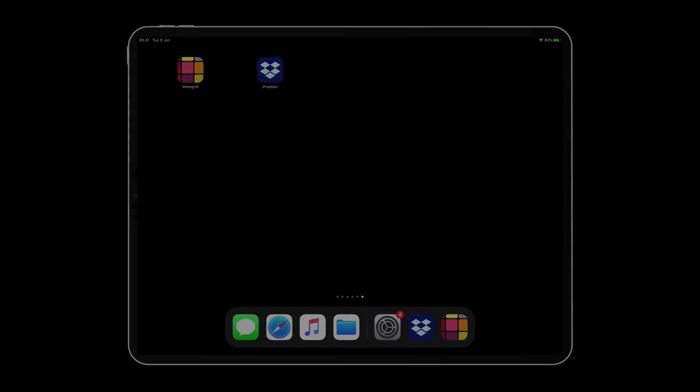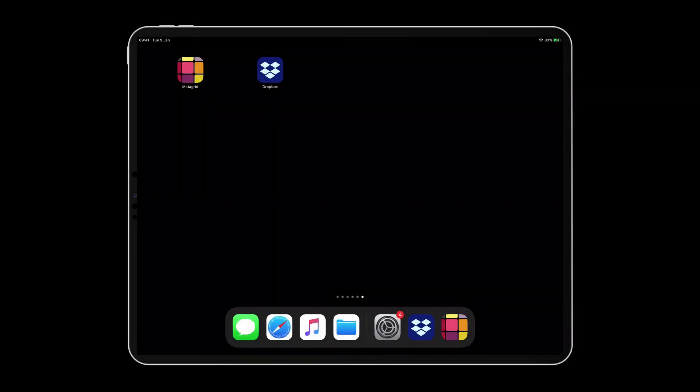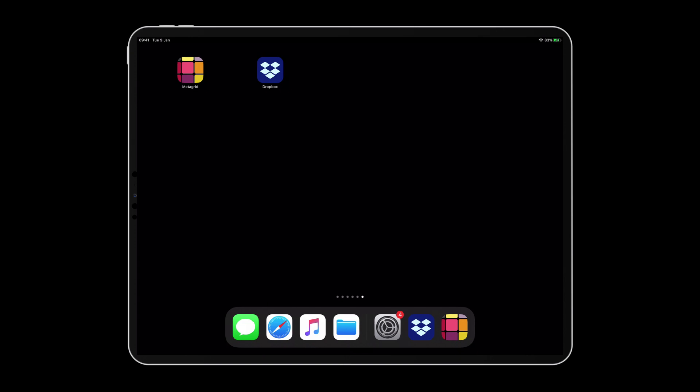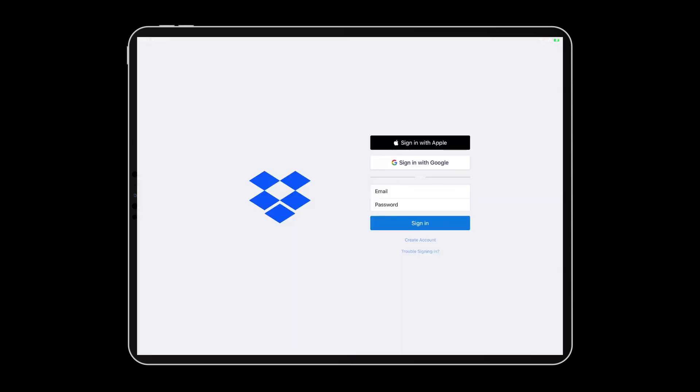To do this, you will need an active Dropbox account and the Dropbox app installed on your iPad. To enable export-import functionality, log into your Dropbox account through the Dropbox app on your iPad.